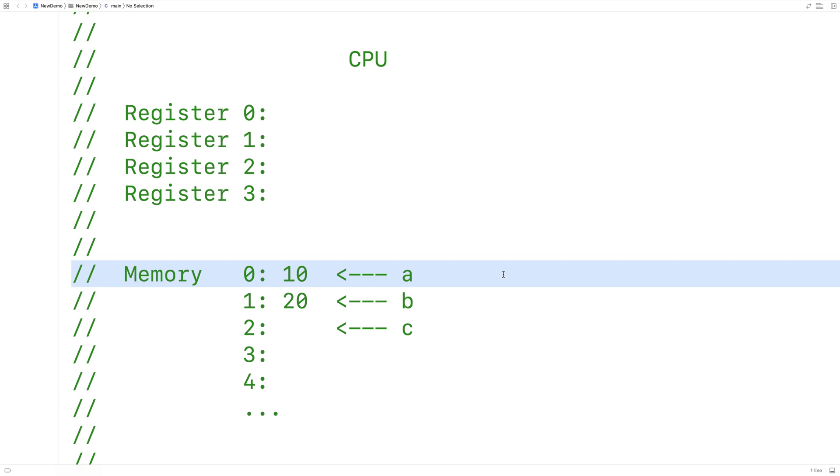But as C programmers, we never really have to do this. We just write our programs with our loops and if statements and it works. And we don't have to worry about things at this level.